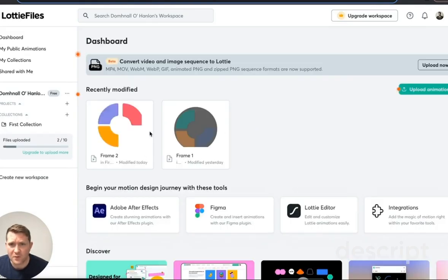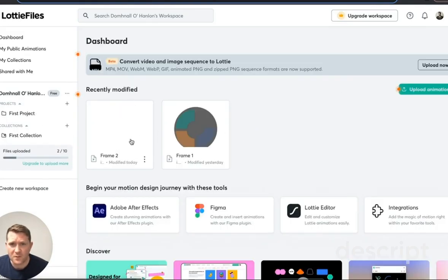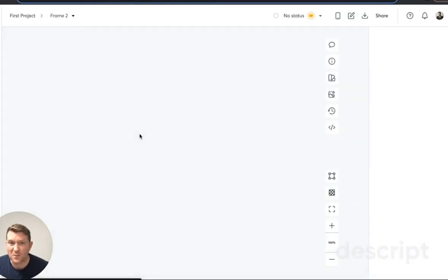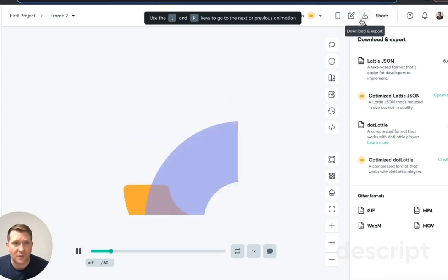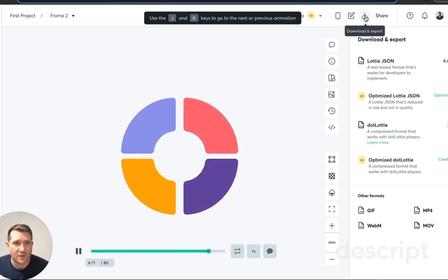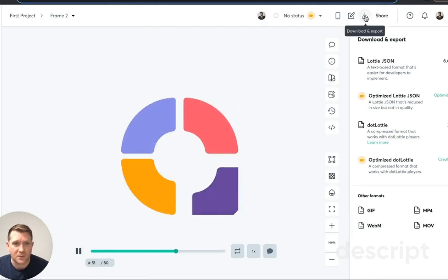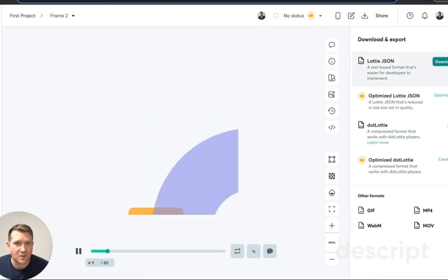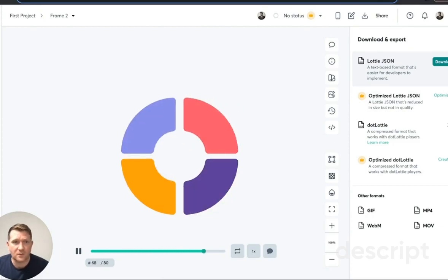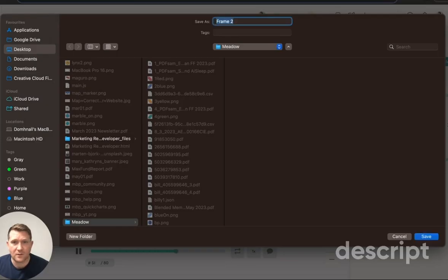Anyway, I've got two of these frames here, frame two, so you can probably rename that something a little bit nicer. But anyway, download and export. Download the Lottie.json. That's frame two.